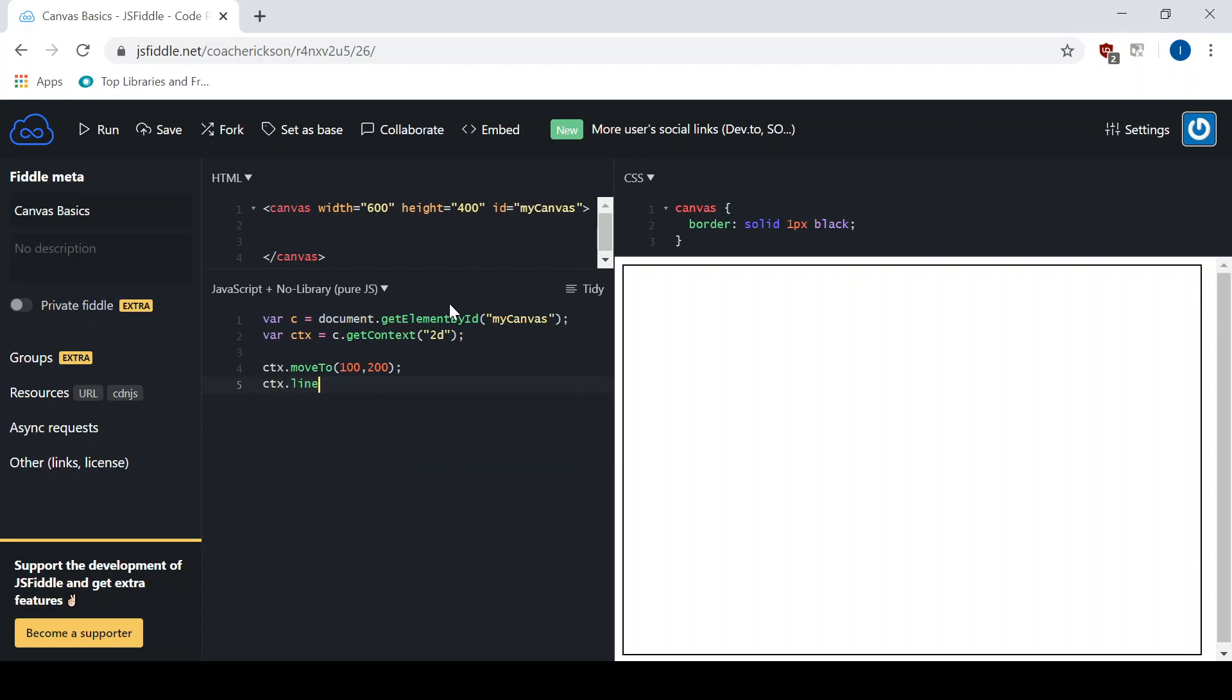So I'm going to move it up to the right, so I'm going to go CTX line two and say that goes over, let's say over 200 and up, so that would be up to 100. And then that's the first line, so the second side of our triangle - I'll keep going over 300, but down to 350.